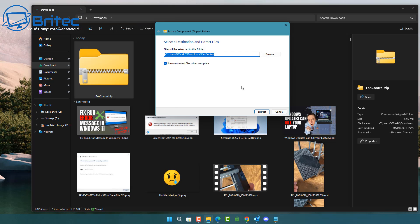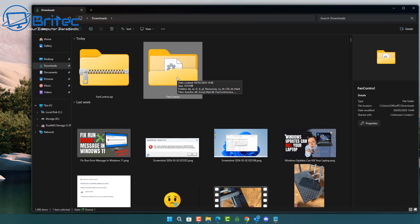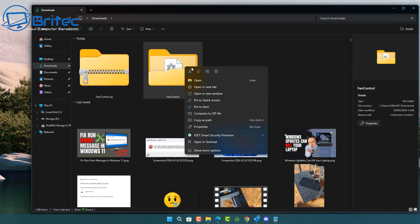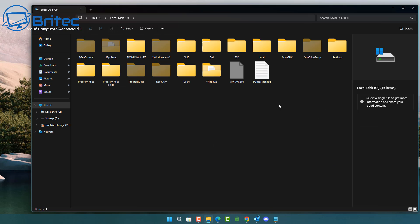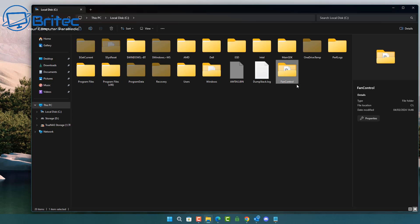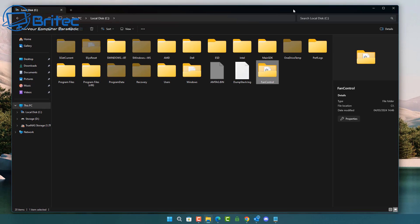We're going to extract the download into our downloads folder and then move this folder to a location where we're not going to delete it. Here is our Fan Controller folder — I'm going to copy this to my C: root directory. You can put it wherever you like as long as it's somewhere safe. Let's cut this and paste it into a new location.